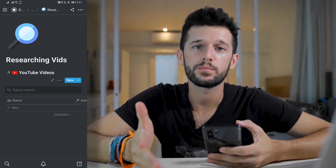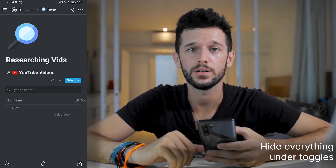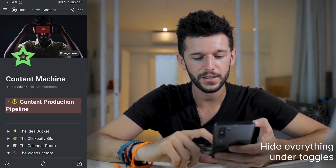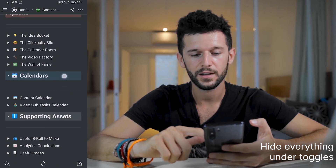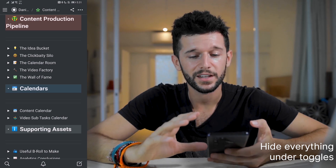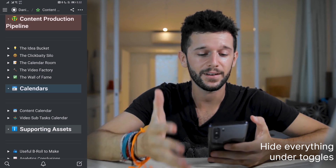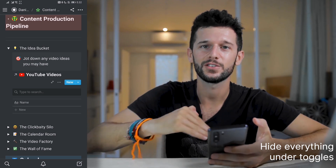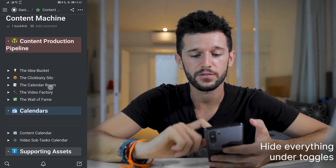The second tip to improve the speed of Notion on mobile is to hide everything under toggles. Let's go to my content creation dashboard — you can see how fast this has already loaded, because everything is hidden in toggles. My guess is that Notion is just loading whatever we are displaying, and whenever we open one of the dropdowns, it starts to load the rest. So hiding things in toggles is a very good practice.